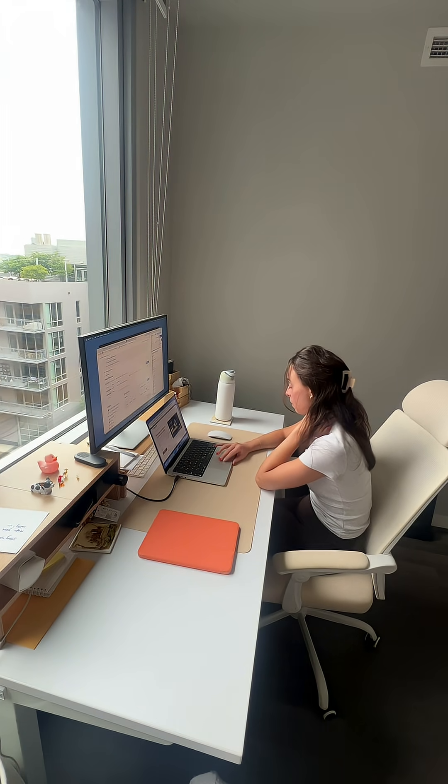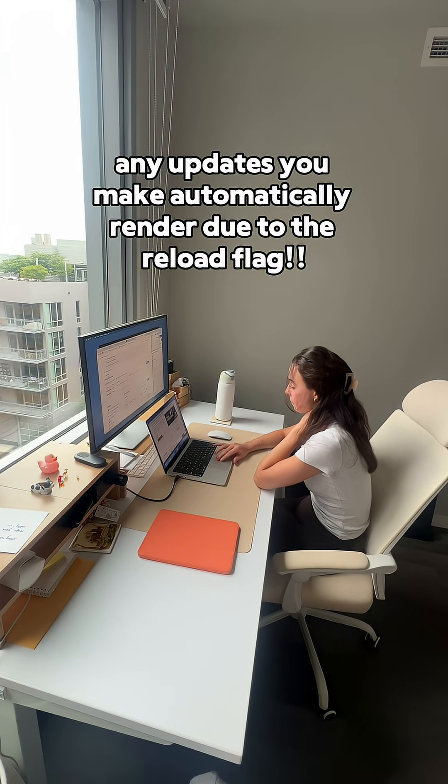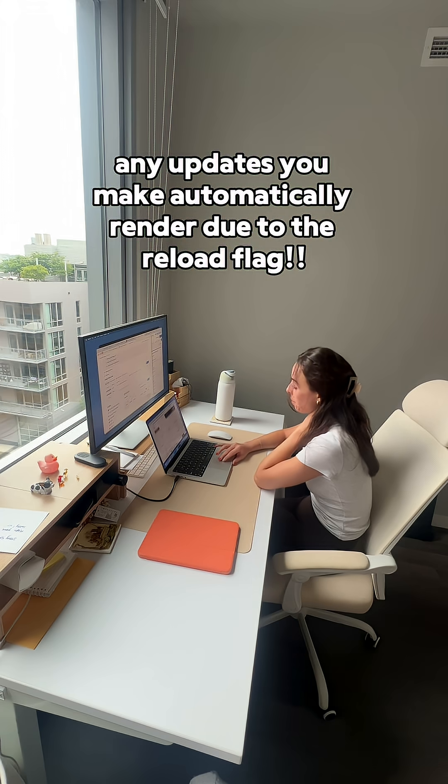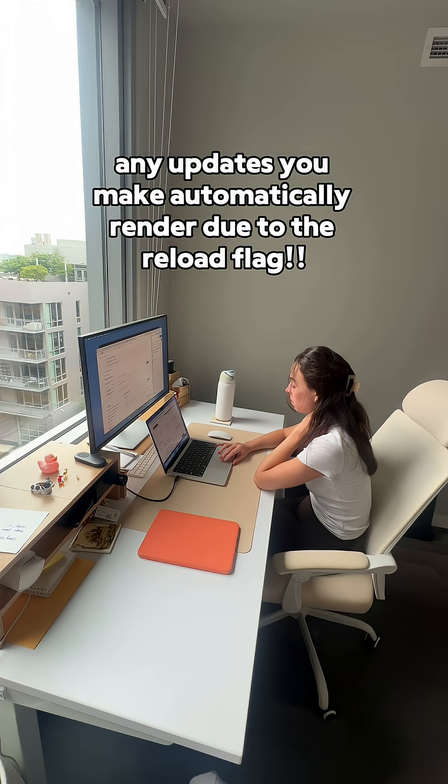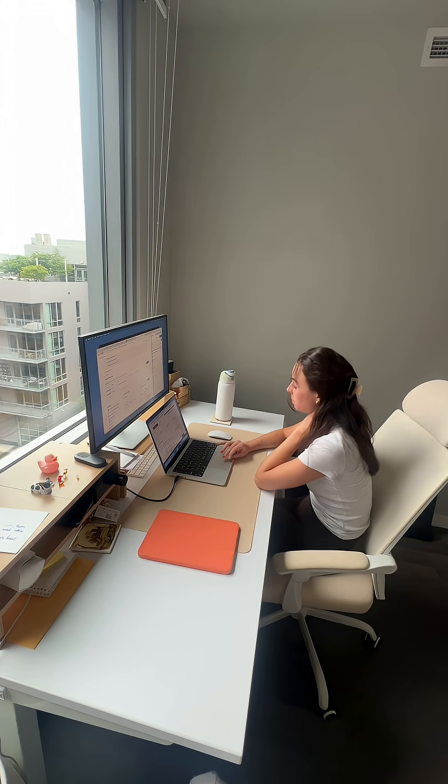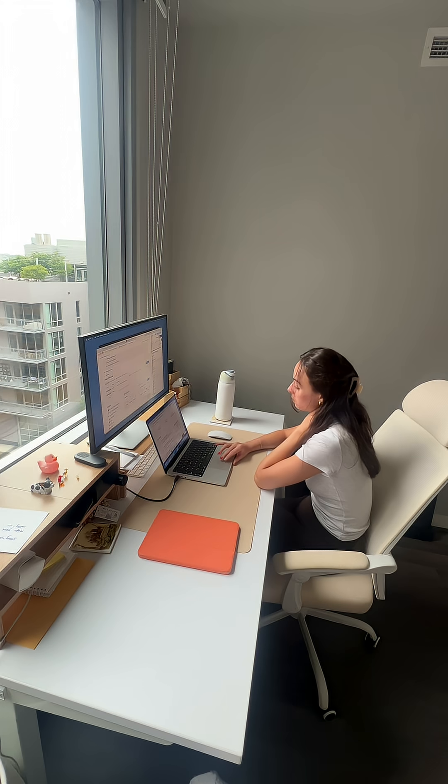For step four, edit your file and watch it update in real time. Anytime you make a change and save the file, it will automatically reload in the app.